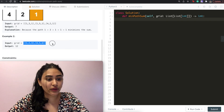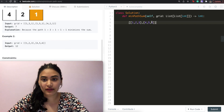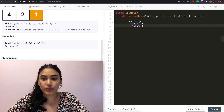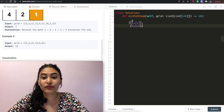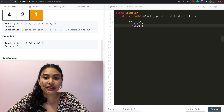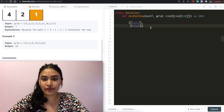Example two: we have the grid 1,2,3 / 4,5,6. To visualize this a little bit better, we would go from 1 to 2 to 3 and finally to 6, giving us an output of 12.